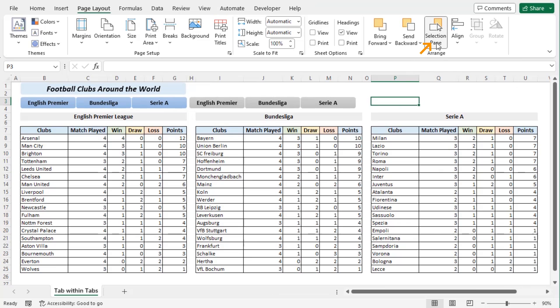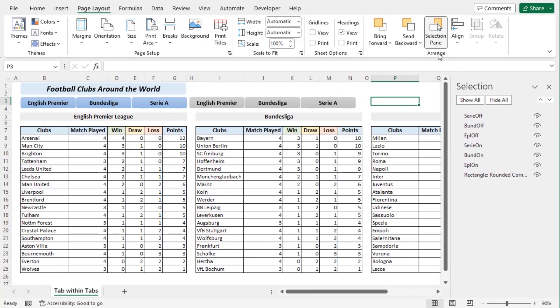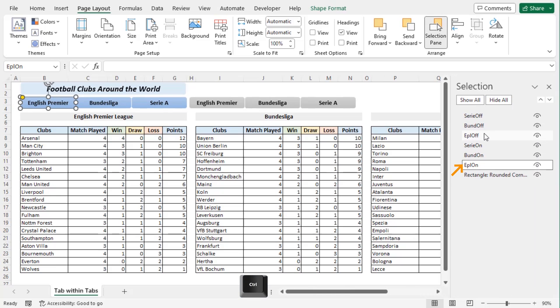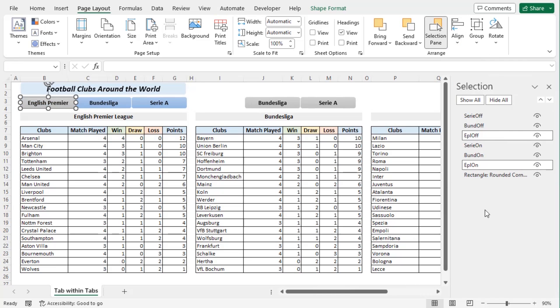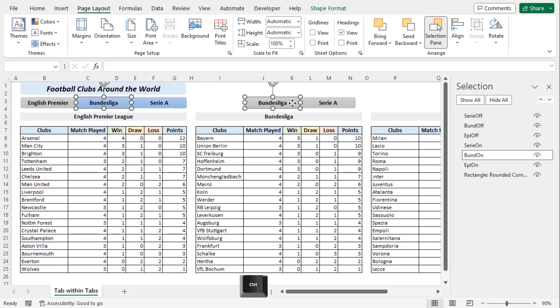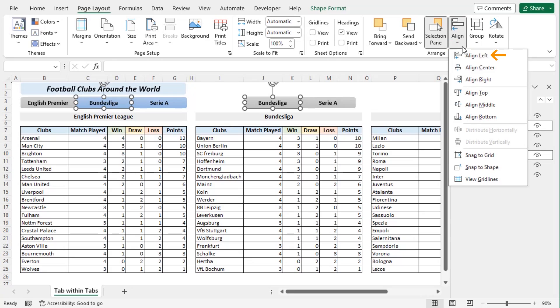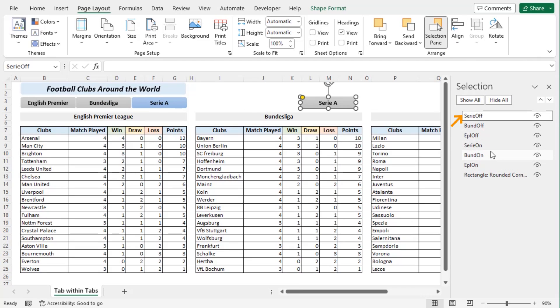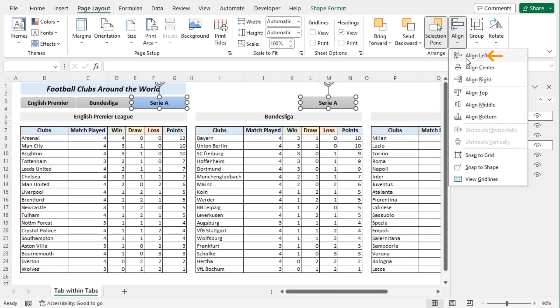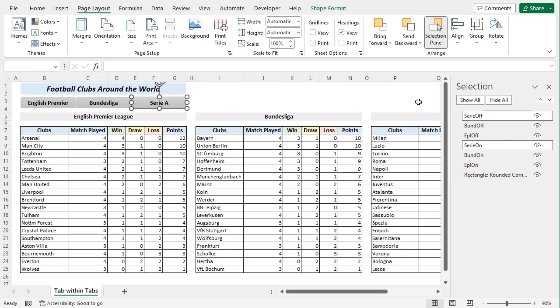Deselect all of them. Now go to Selection pane again and select EPL on. Press Ctrl key and select EPL off, and from the align drop down choose align left. Now for Bundesliga press Ctrl key and Bundesliga on and off. Repeat the process. Now for Serie on and Serie off, align left. Now we can see that the shapes are overlapping each other.